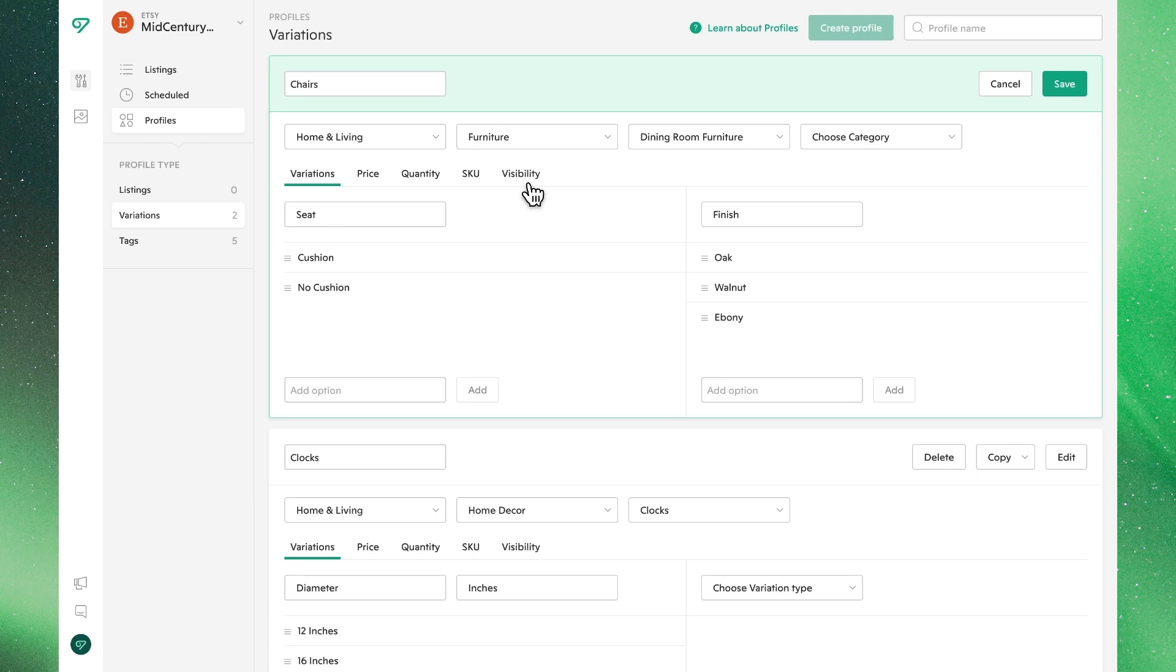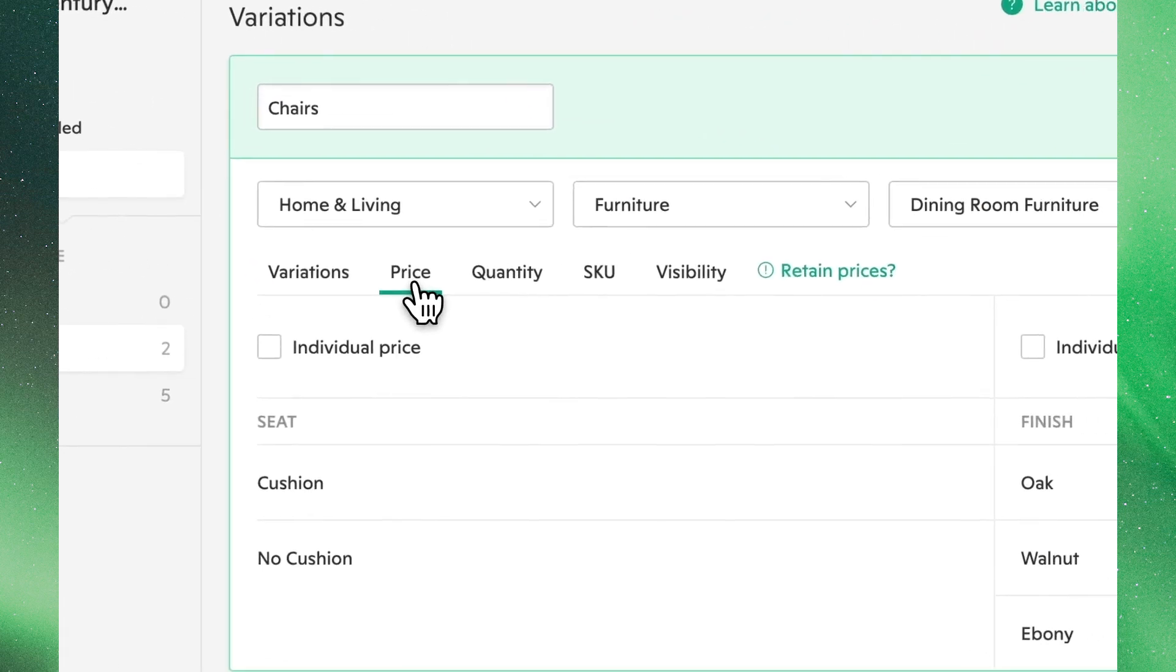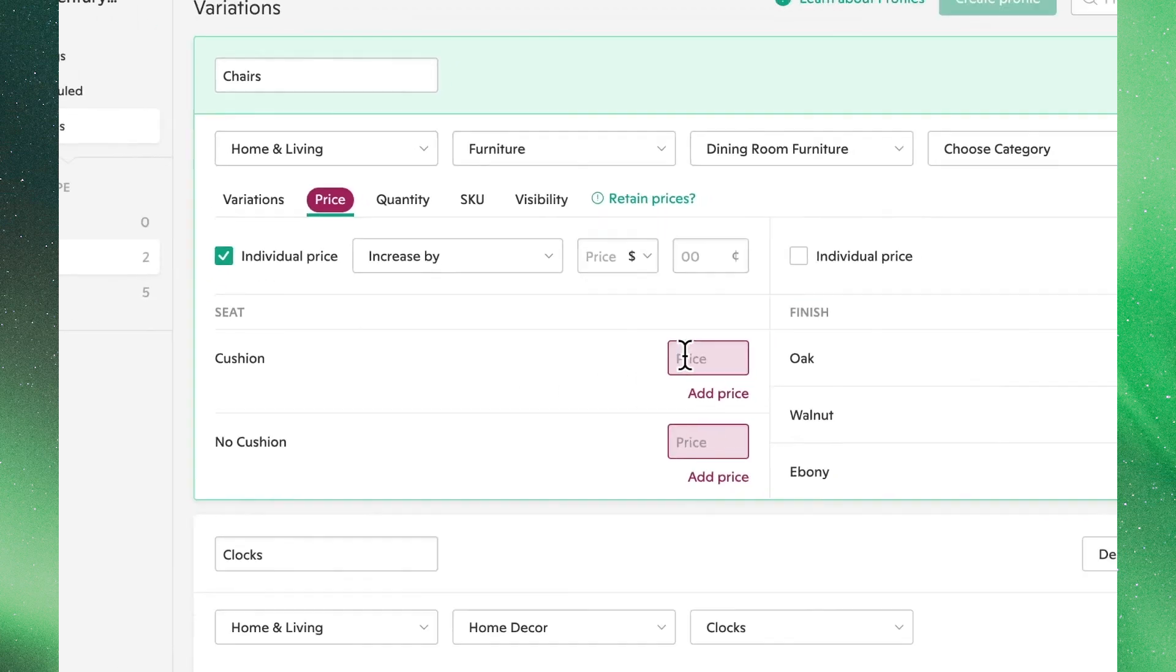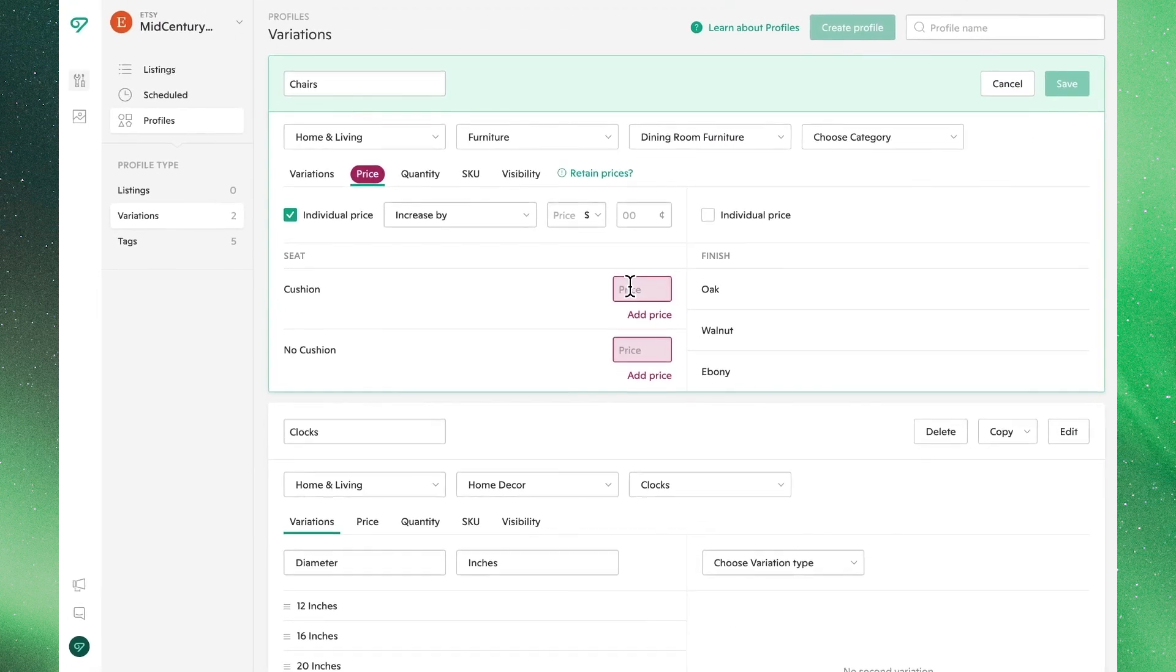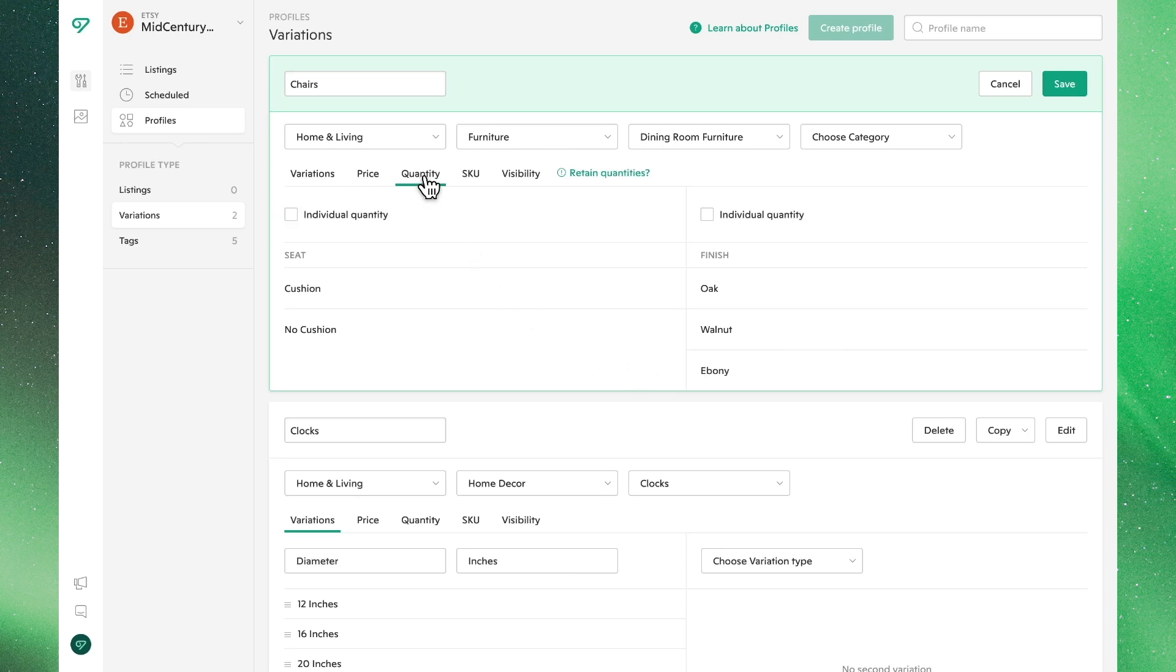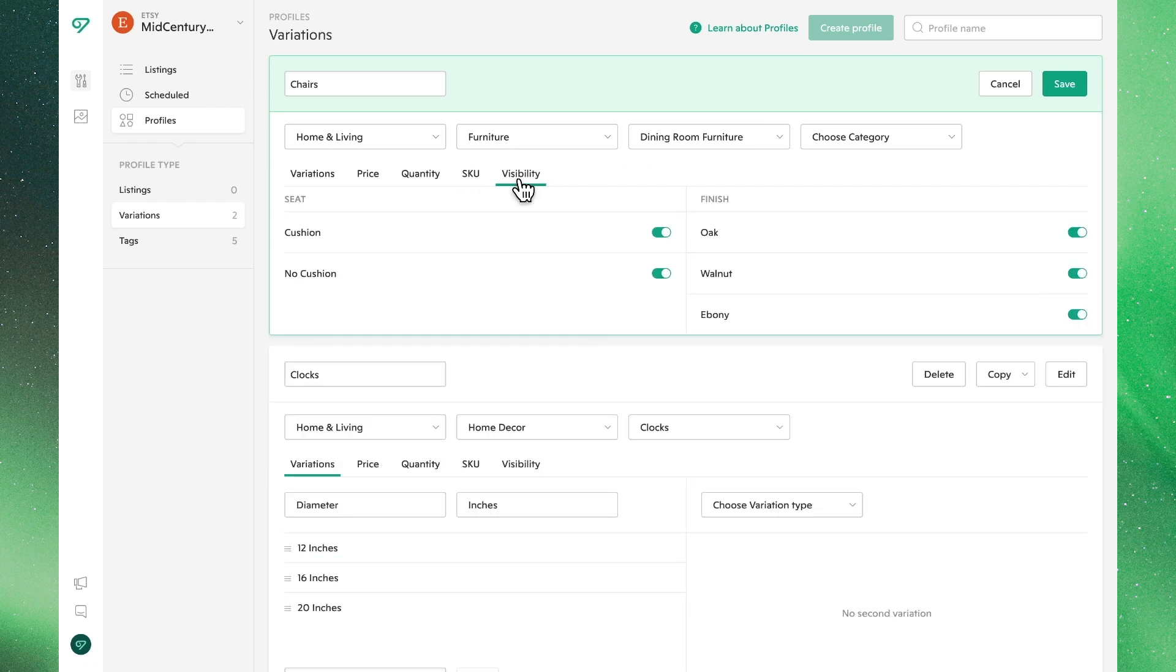Clicking into Price, we can select the checkbox next to Individual Pricing to set prices for each individual variant. Similarly, the same steps can be followed to make individual edits to quantity, SKU, and visibility.